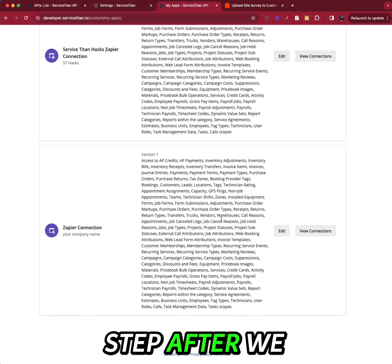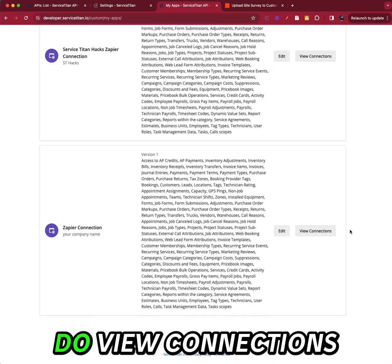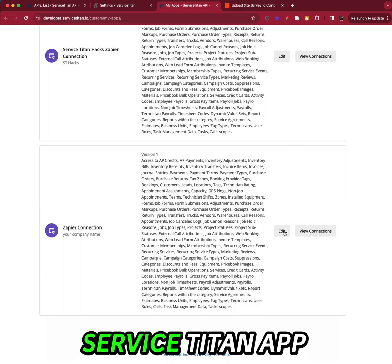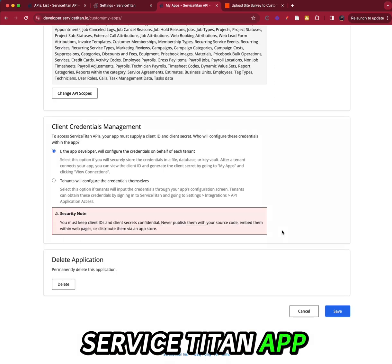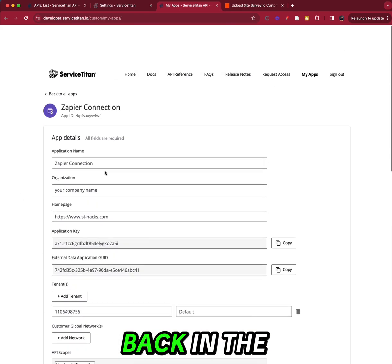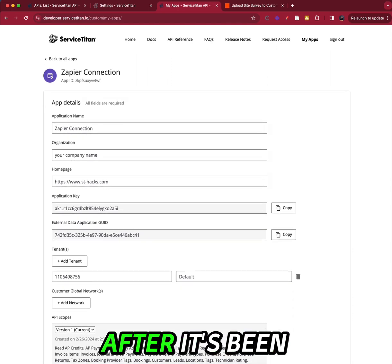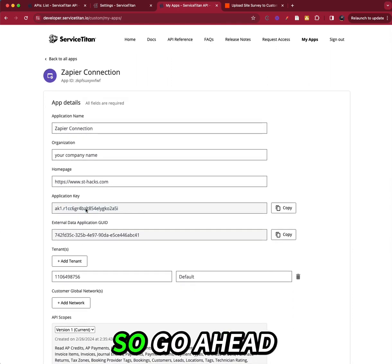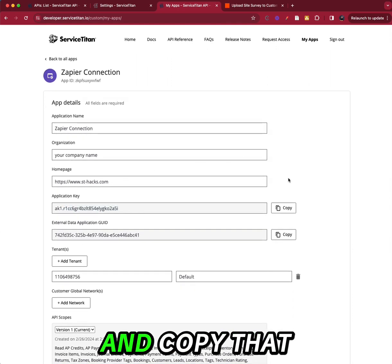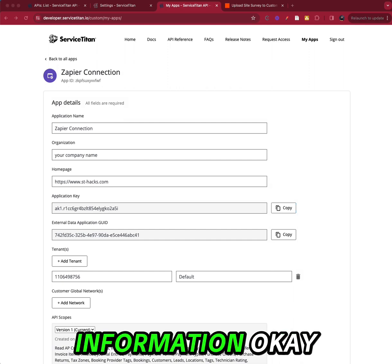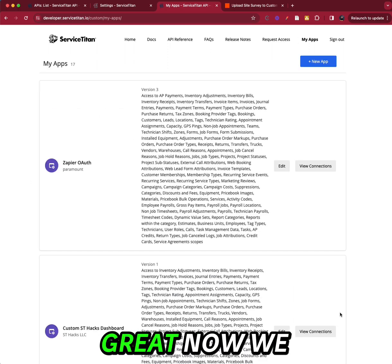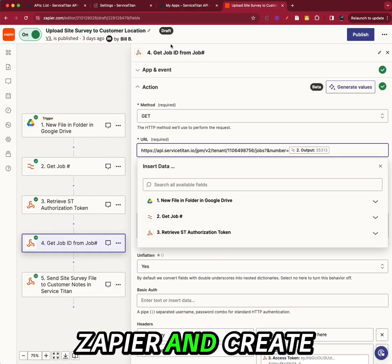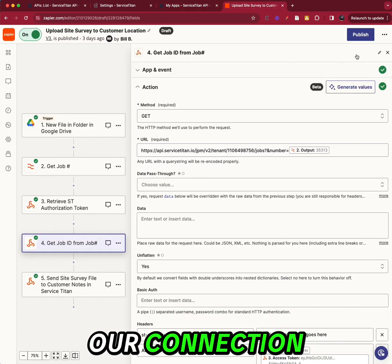Now our final step after we do view connections is we have to get our Service Titan app key. And that is back in the application after it's been created. It's right here. So go ahead and copy that and save that information. Okay, great. Now we can go to Zapier and create our connection.